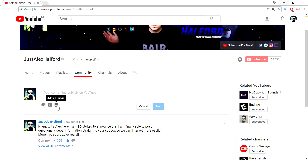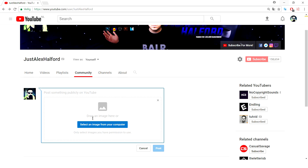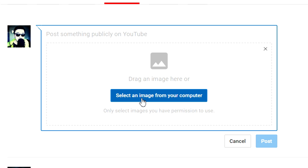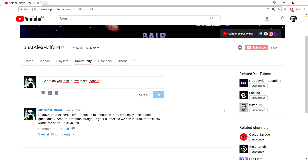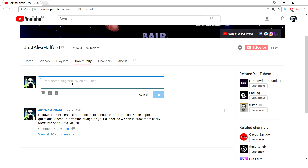The last thing is you can add an image. Let's say you made a new banner for your YouTube channel and want to ask your subscribers for feedback. You can click here, add in the banner, and ask 'What do you think of my recent banner?' Then click Post — and this is basically how you interact easily with your subscribers.